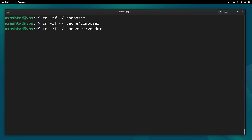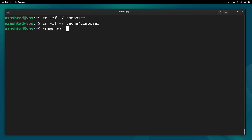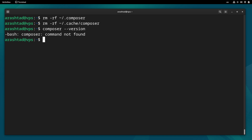If there have been any dependencies installed, we can remove the composer vendor directory as well. After removing all these, we can verify the uninstall process by running composer --version again. We must not get any output, and 'command not found' means that Composer is no longer installed on the system.